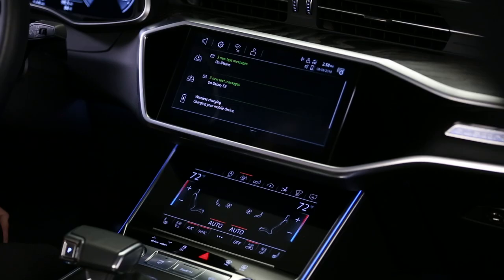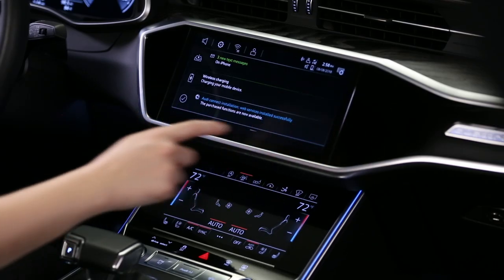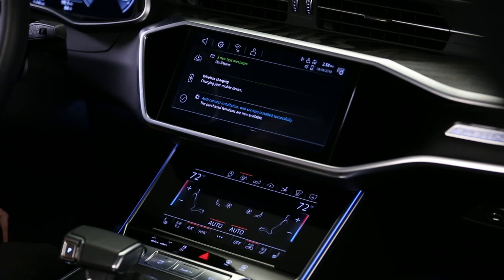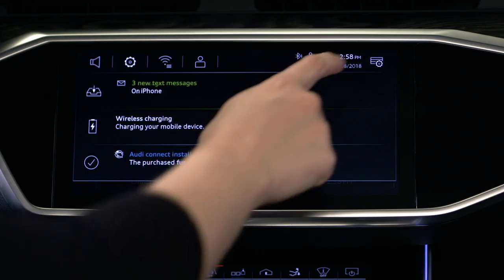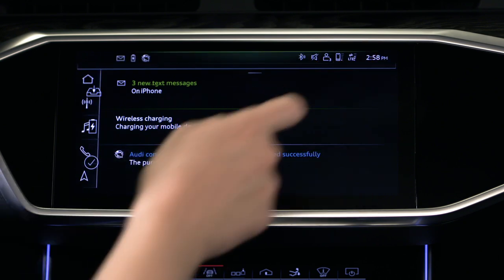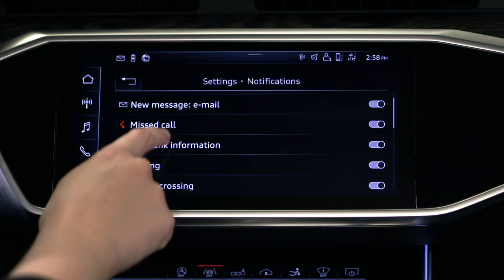To delete a notification, swipe it toward the right edge of the screen. Notifications can also be edited. Press the Set Notification icon to select which notifications can be displayed.